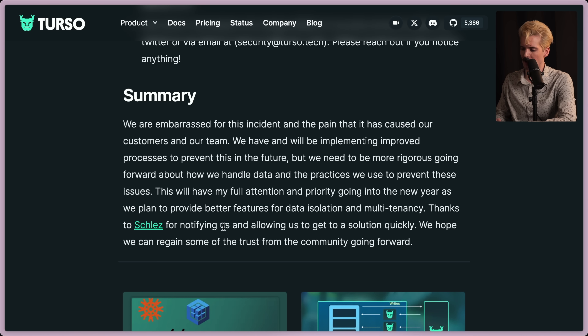Summary: They're embarrassed for this incident and the pain it caused for customers and their team. They have and will be implementing improved processes to prevent this in the future, and need to be more rigorous going forward about how they handle data. This will have full attention and priority going into the new year, with plans for better features for data isolation and multi-tenancy. Thanks to the user who notified them and allowed them to get a solution quickly.